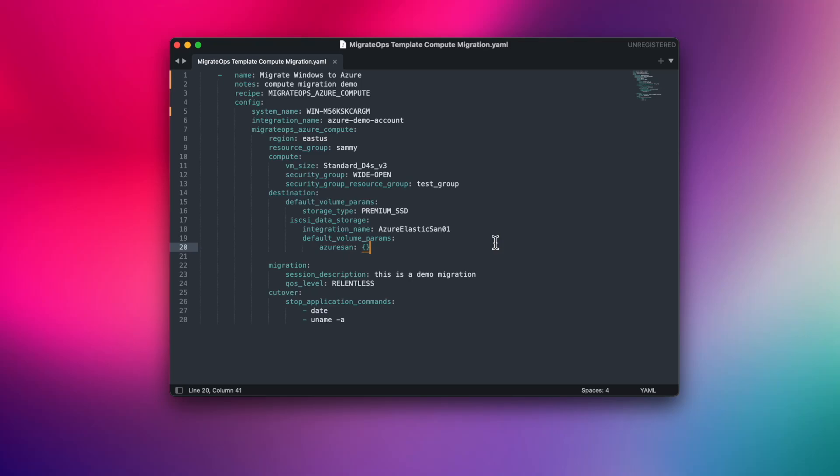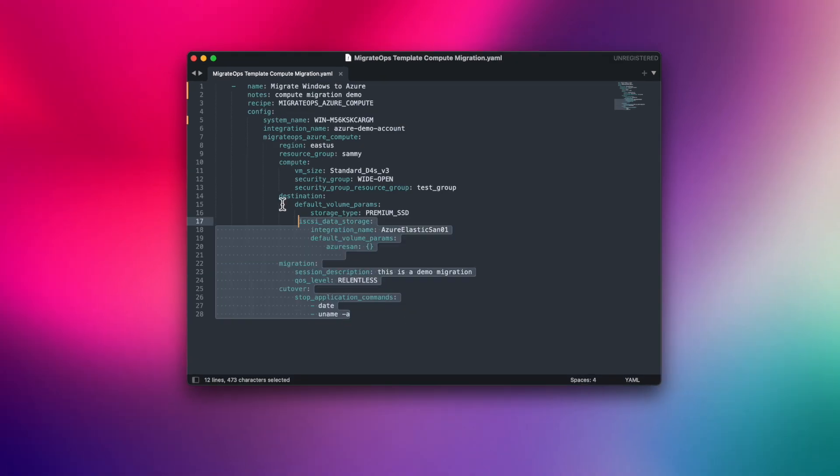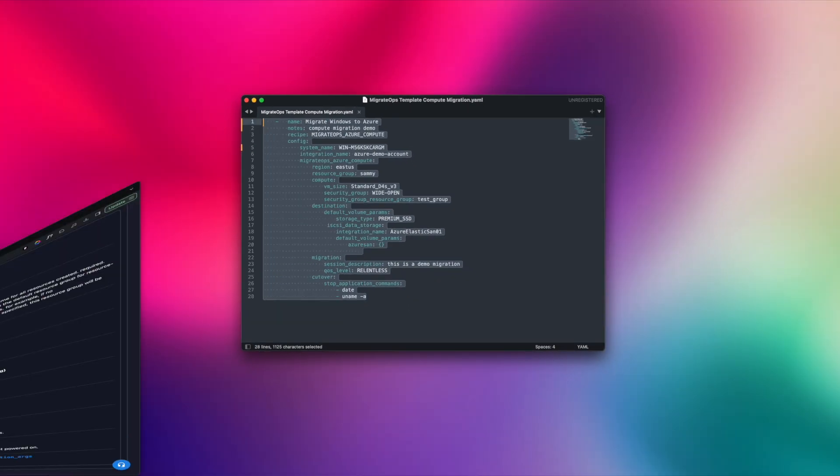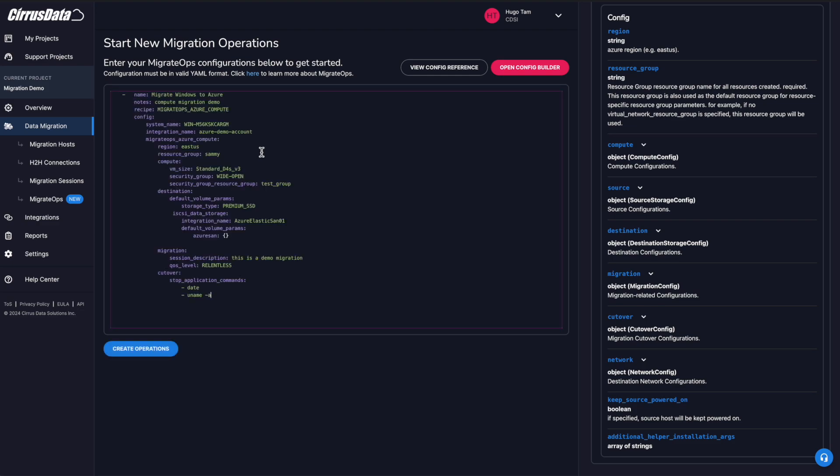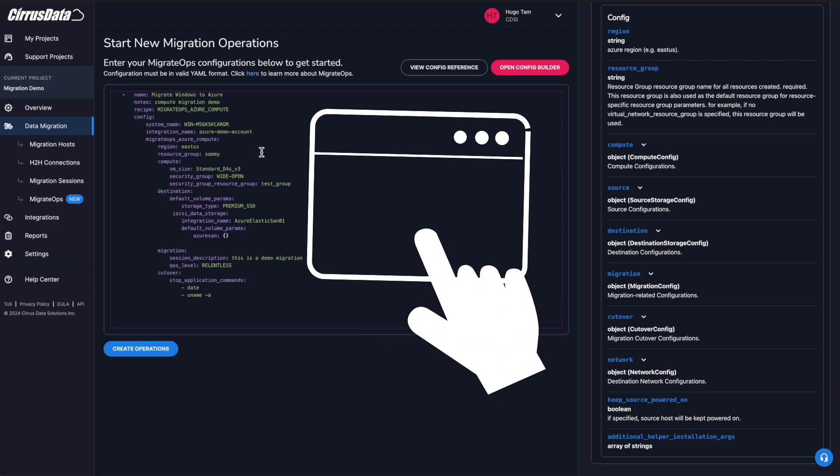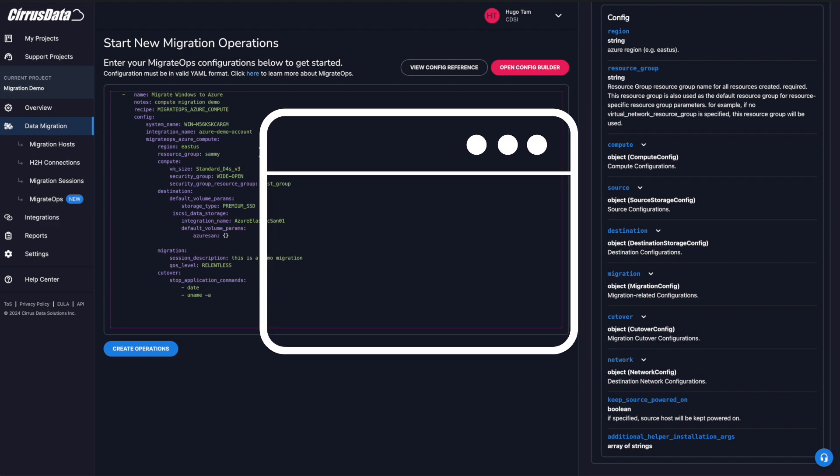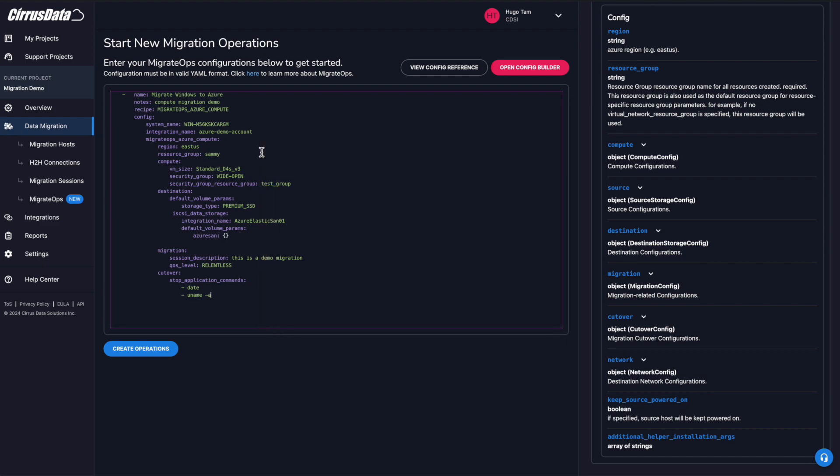And there are many more customizable options that we haven't used. And of course, other typical migration parameters like IQOS, which is a purpose-built feature that intelligently minimizes the impact of migration, allowing CMC to migrate as fast as possible without impacting production IO. Our YAML file is now pasted into the configuration editor window. Unless the scheduled start time field is specified in the configuration, the operation will start right away. Let's do that.